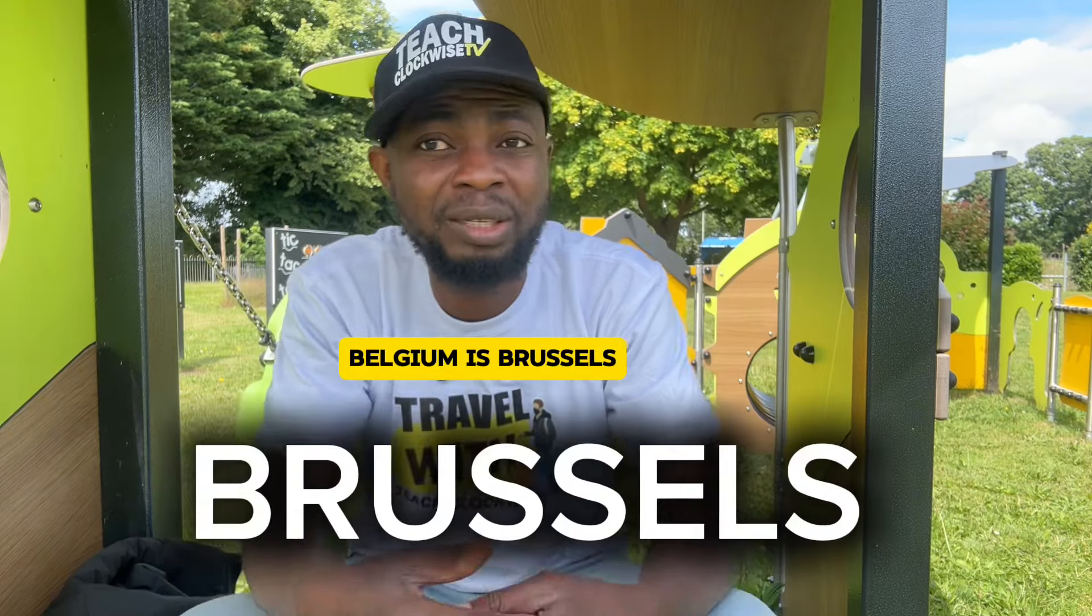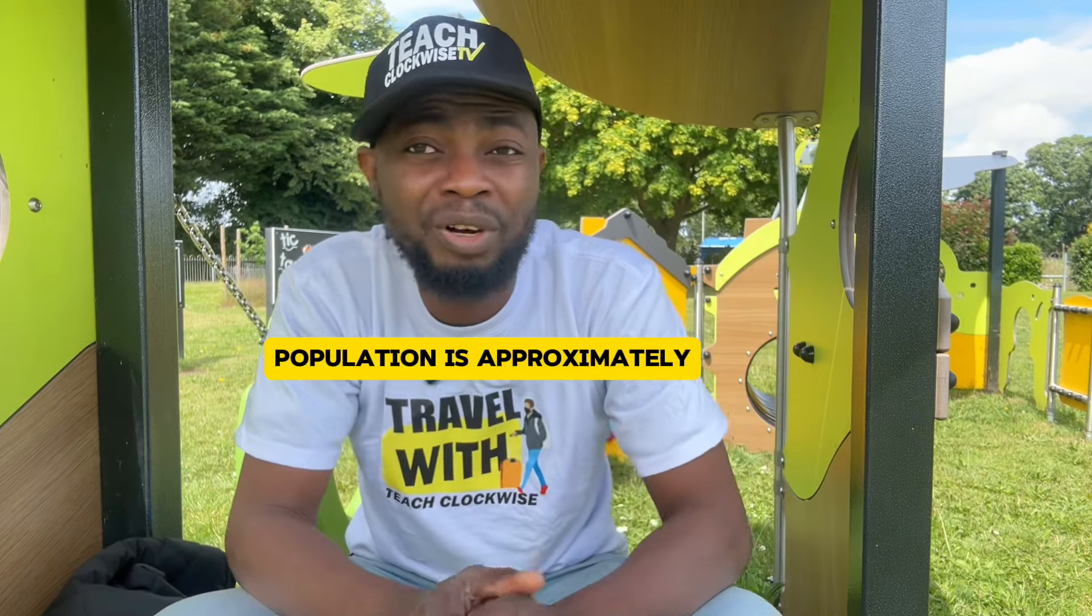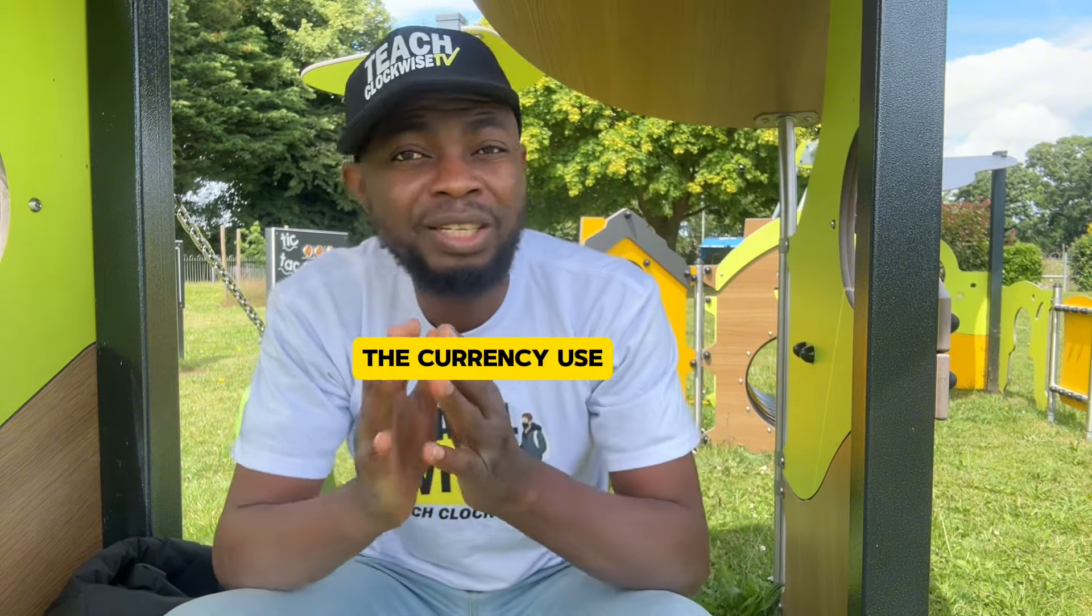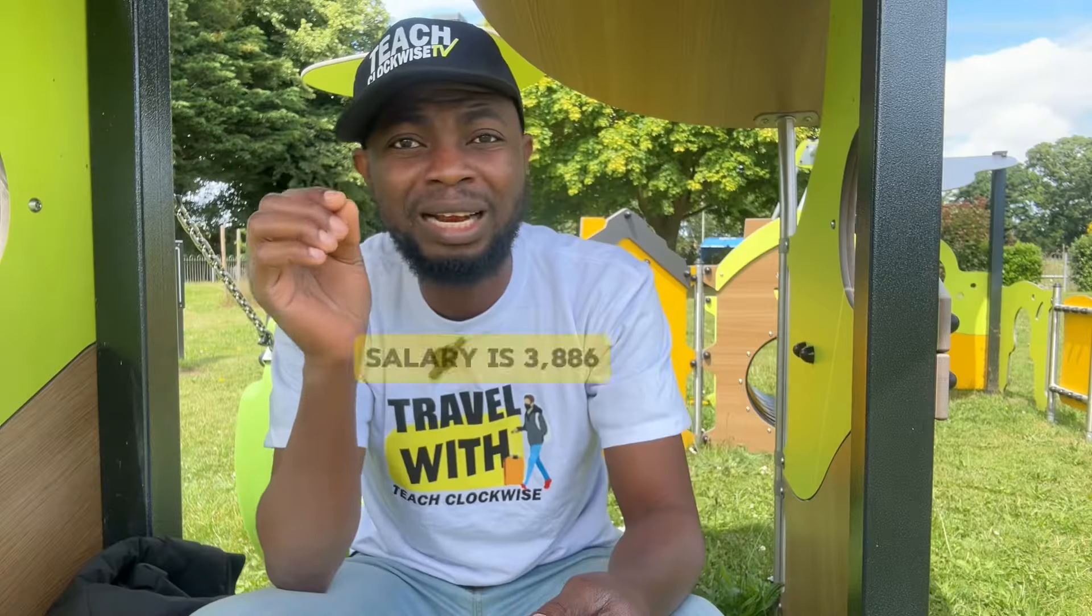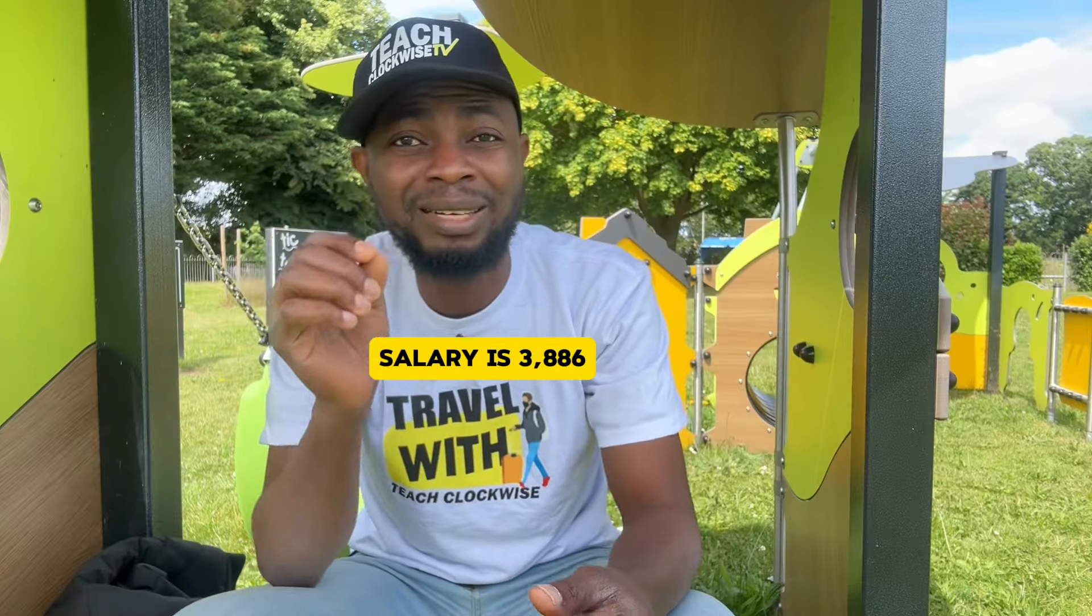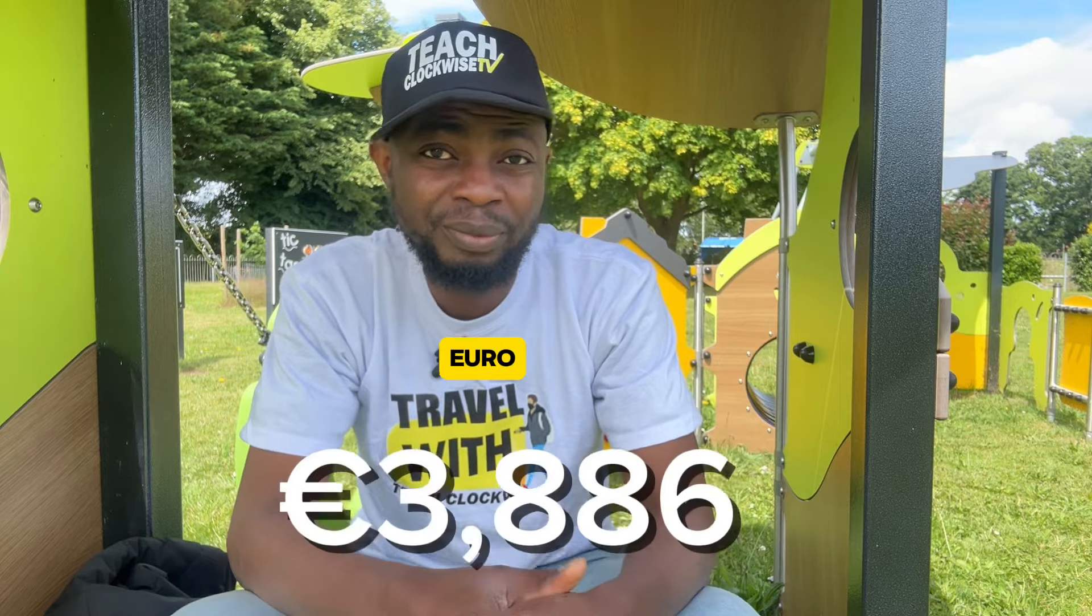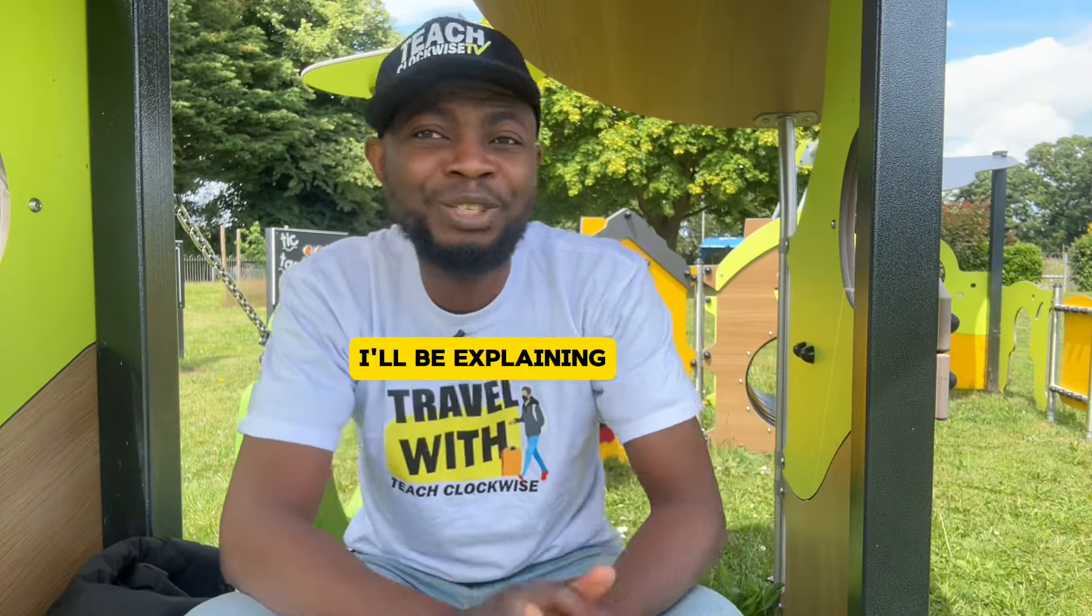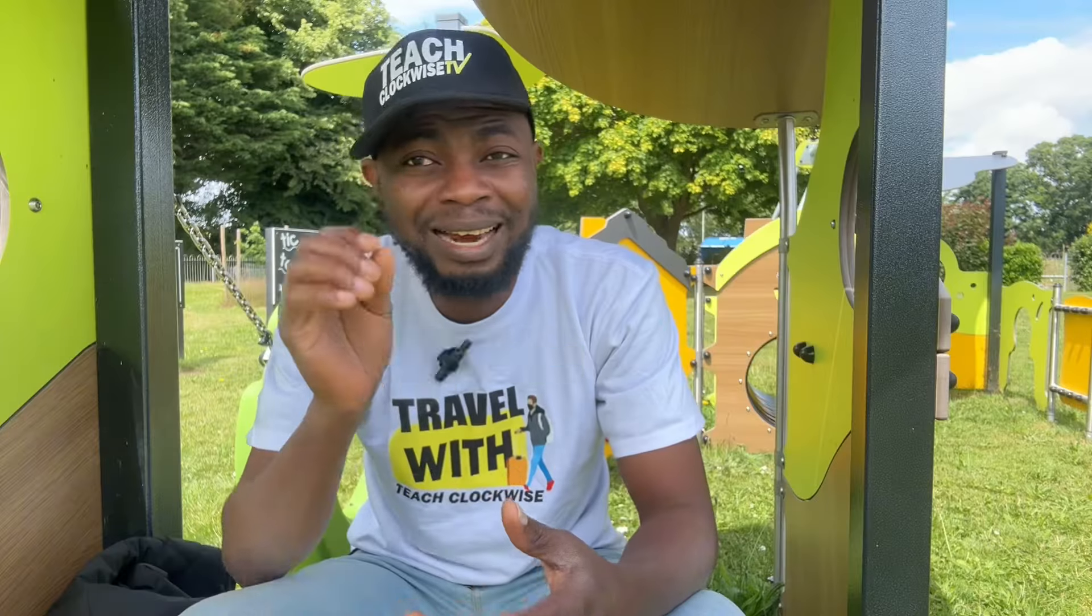The official languages are Dutch, French and German, though many locals also speak English. The capital of Belgium is Brussels and the total population is approximately 11.7 million people. The currency used here is Euro and the average salary is 3,886 euros.